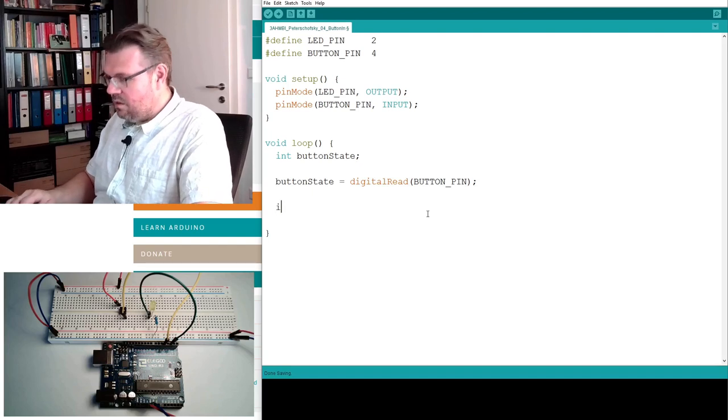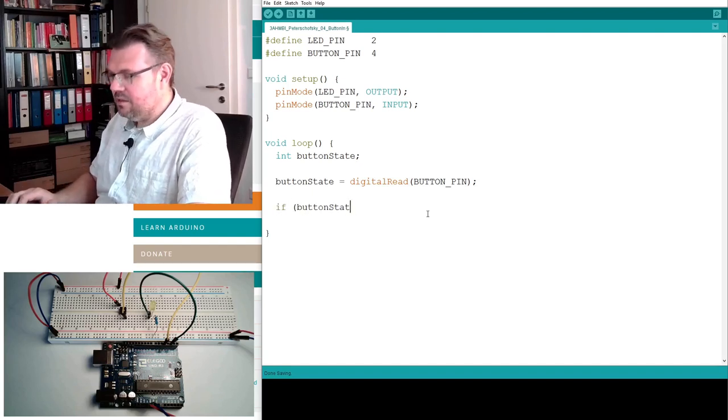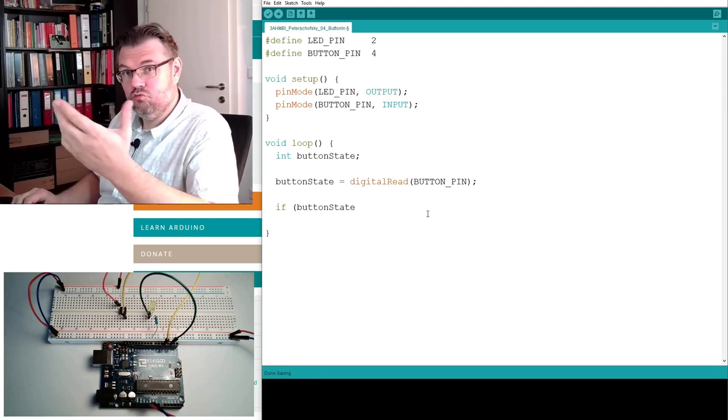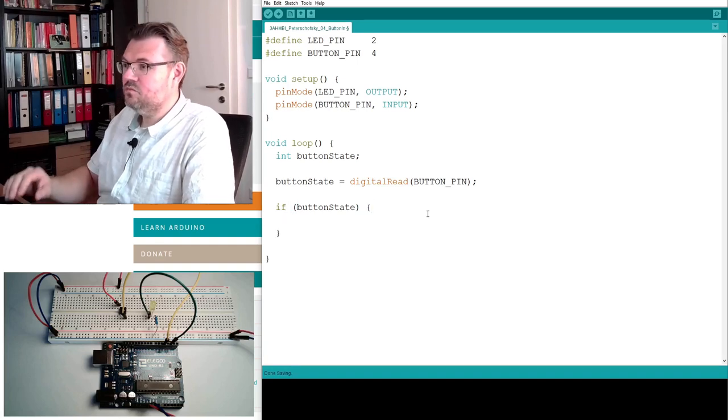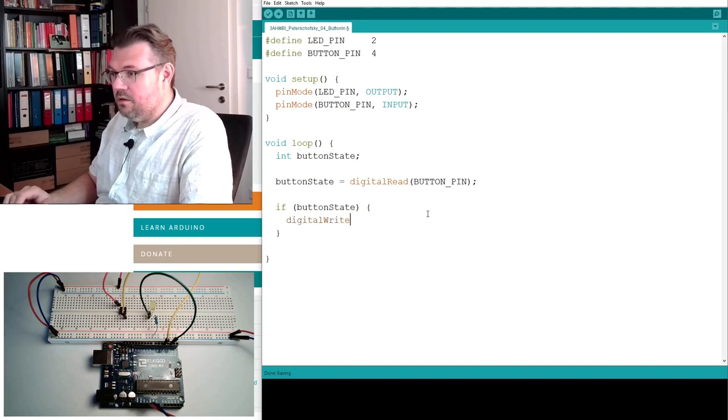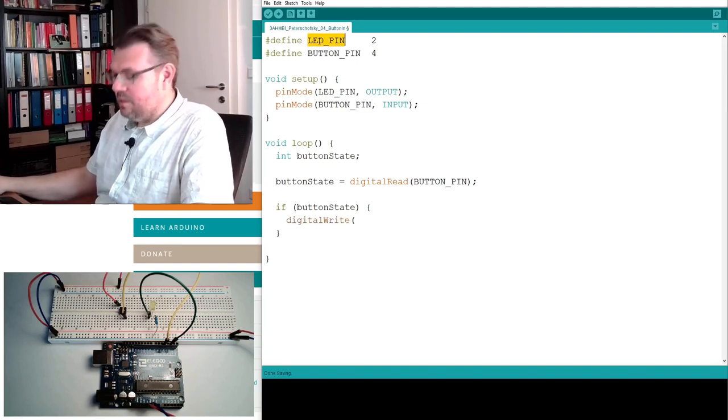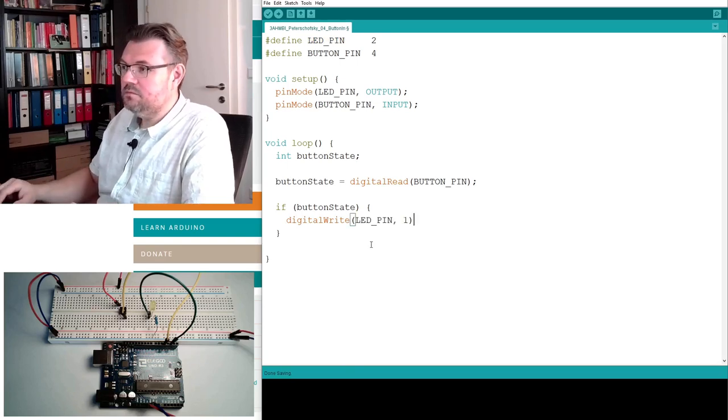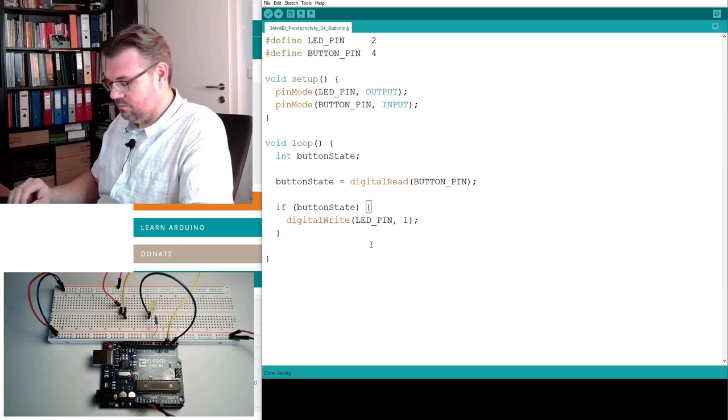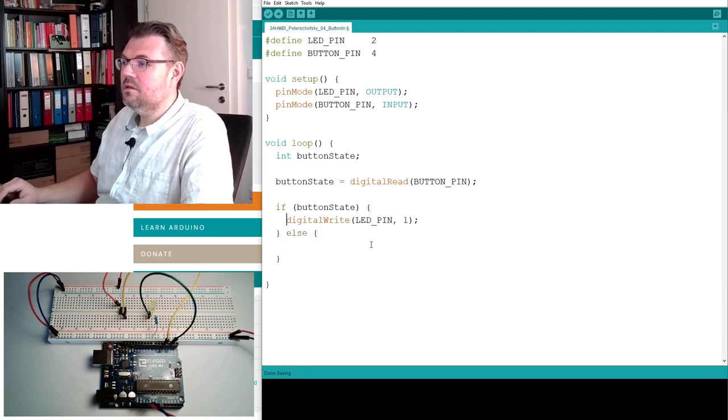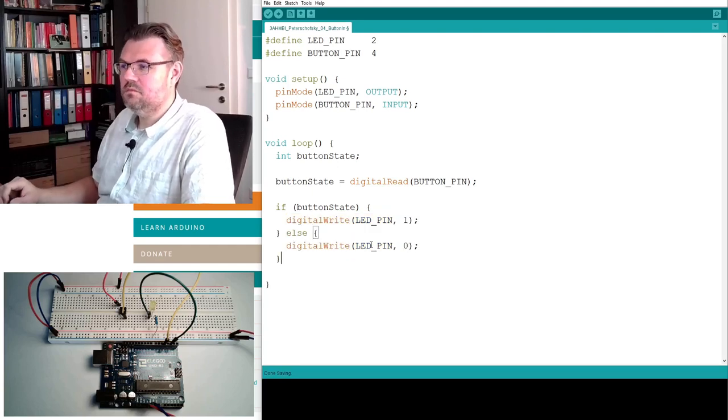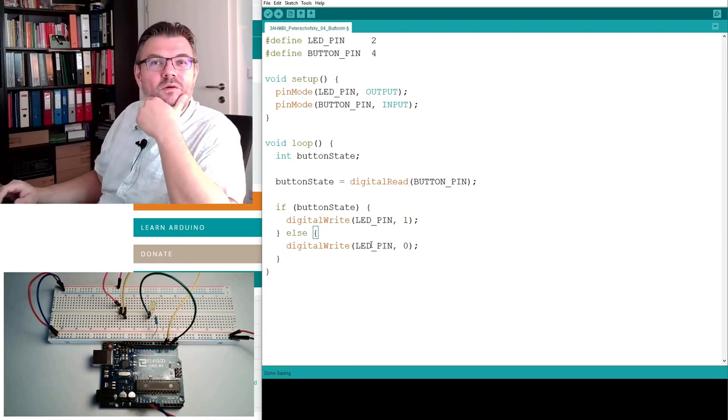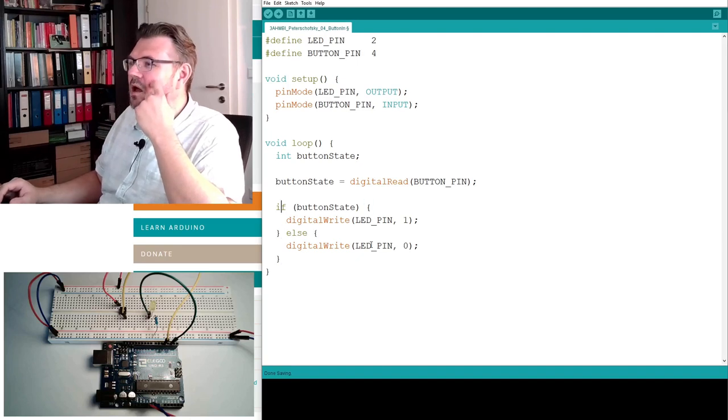So, I can use if button state, so if it's true. What shall happen then? DigitalWrite. I will use the LED pin again. And this will write 1. And then, else, digitalWrite LED pin 0. This is pretty straightforward, right? Should work. We can comment it again.